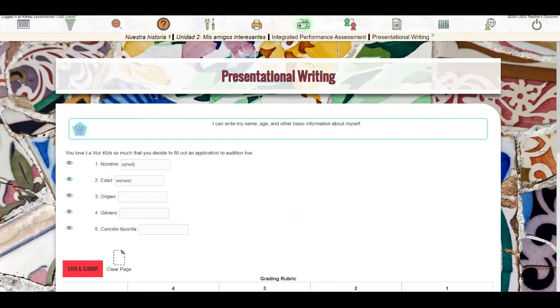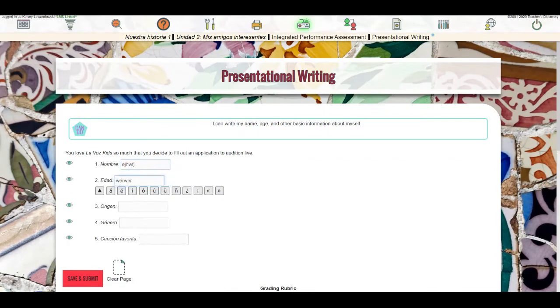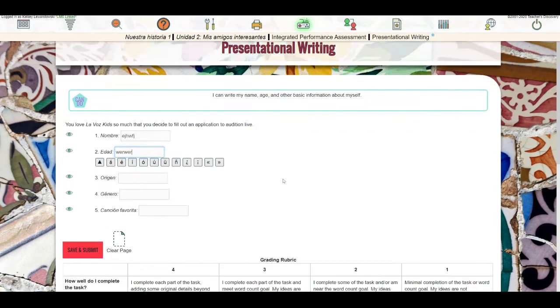Once students submit work to the teacher, they'll see those responses each time they open that activity. So you can see here these are just example responses, but every time I open this activity, I'll see my responses listed.